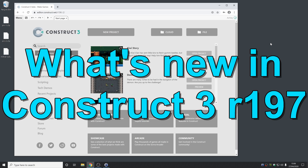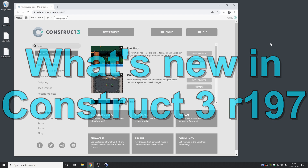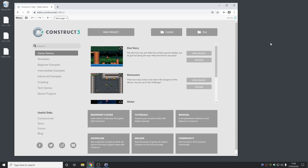Hi folks, my name's Ashley, I'm one of the founders of Scirra and I'm here today to show you everything that's new in Construct 3 release 197. I'm working from home today, so I apologise if the sound quality is a bit different or you hear my creaky chair. Now, let's get started.